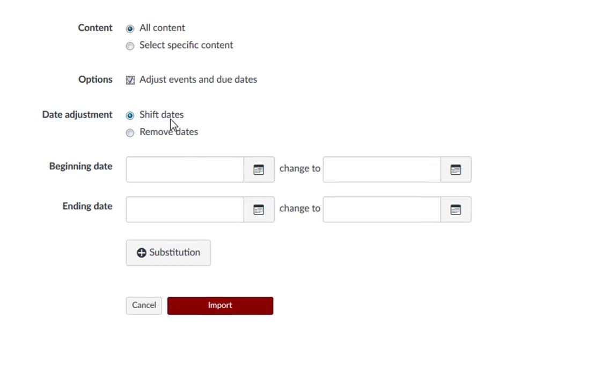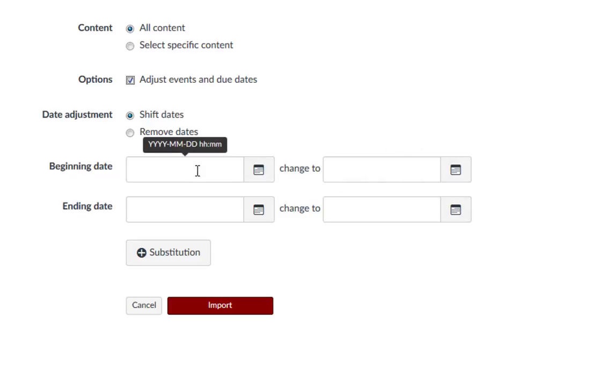For this example, we will shift the dates. You will need to know the beginning and end date from your previous semester and your new semester so that they can match the assignment dates.